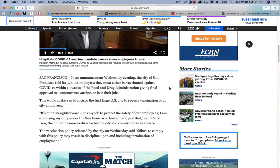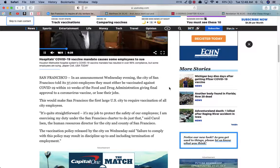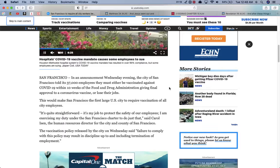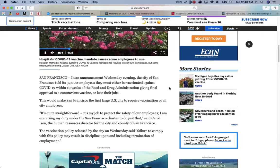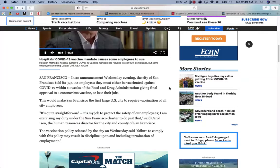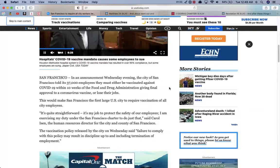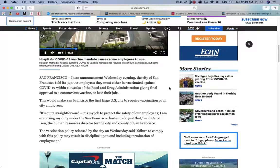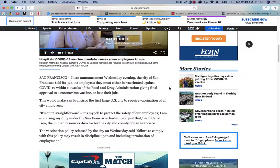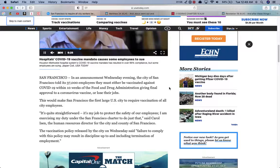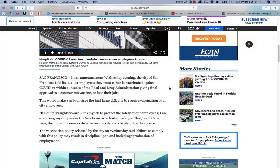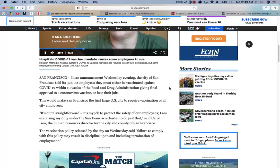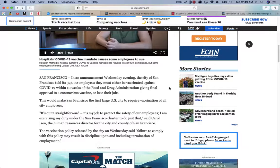I don't even got to read the article because the title says it all. In an announcement Wednesday evening, the city of San Francisco told its 37,000 employees they must either be vaccinated against COVID-19 within 10 weeks of the Food and Drug Administration giving final approval to a vaccine, or lose their job. The Food and Drug Administration hasn't finalized it yet, but don't think it's not coming. That's when a lot of these corporations, a lot of cities are going to make it basically mandatory. This is just a test run for the chip. Esau's trying to see who they can get, who they can persuade, who's on their side and who's not.